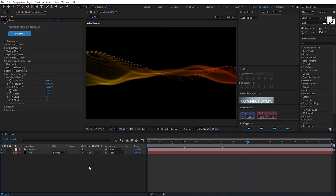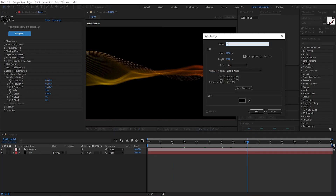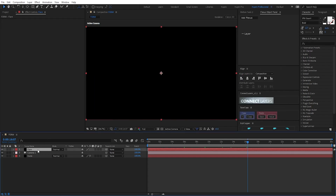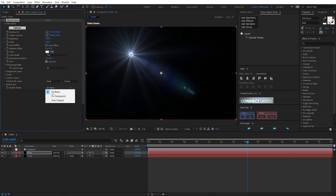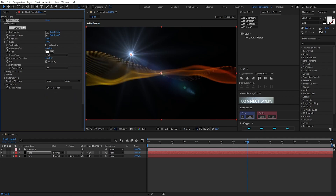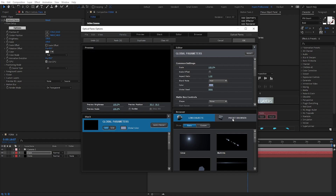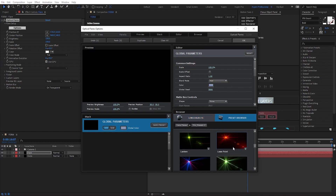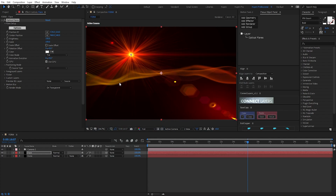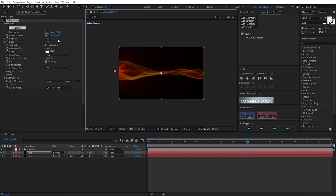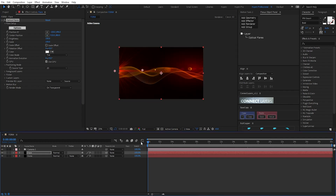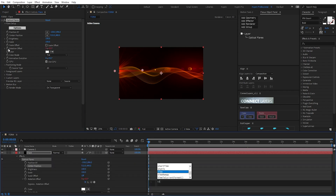Now I create a new solid, I call it 'flare'. Set an optical flare effect. Set it to all transparent. Go to options. I do this.